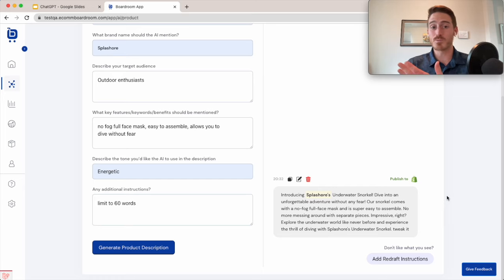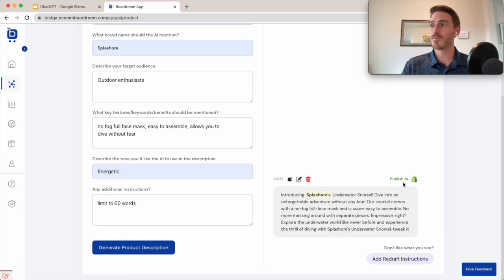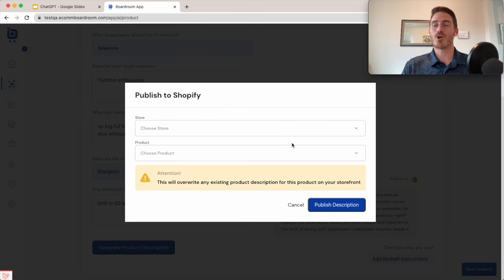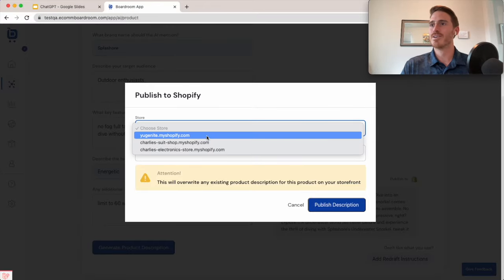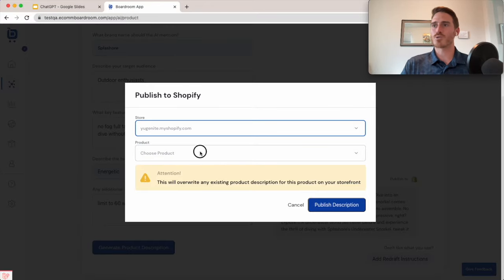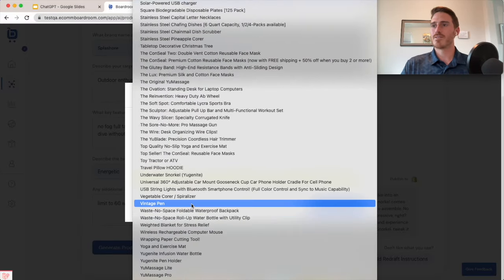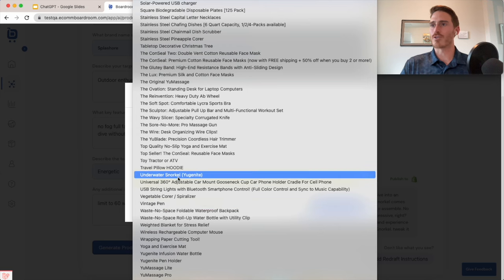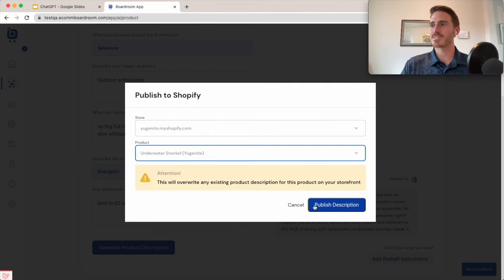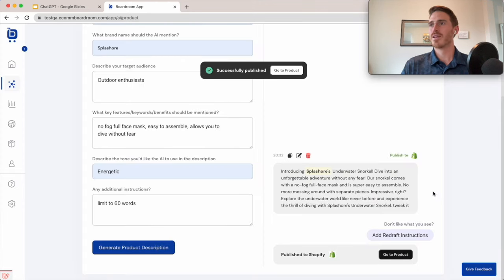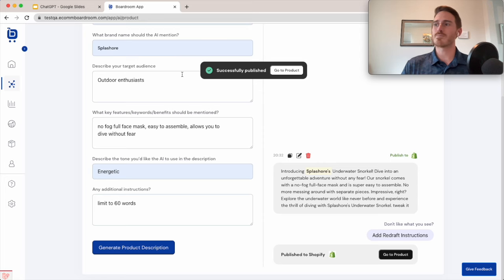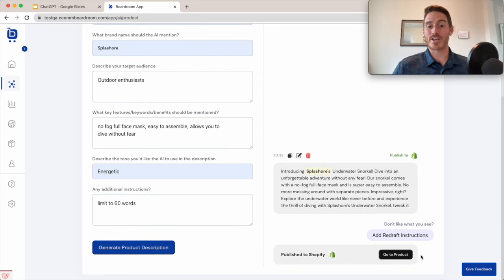And then since Boardroom is connected to your Shopify store, you can just click publish. So no copying and pasting required. Just find your store. I'll find my underwater snorkel product and click publish description. You can see here that I get a little success message and a link down here at the bottom of the screen where I can open up this product.